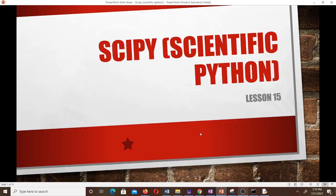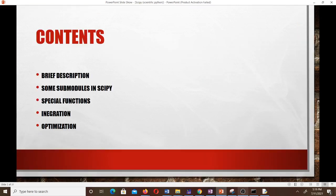Hello and welcome to this lesson on SciPy — Scientific Python. This is lesson 15 in our study of Scientific Computing. We'll cover a brief description of SciPy, some sub-modules, special functions, integration using Python, and optimization.